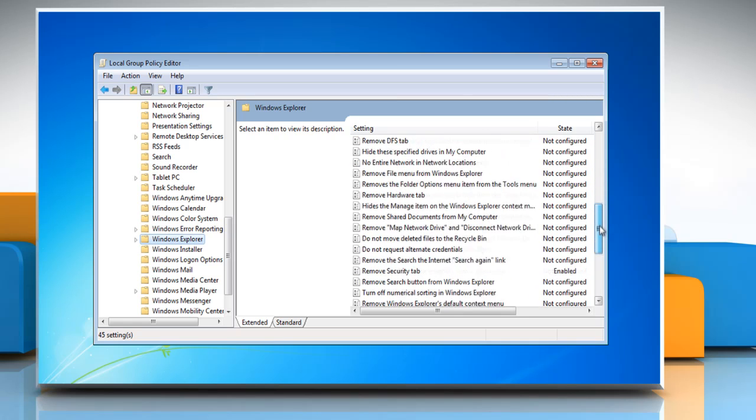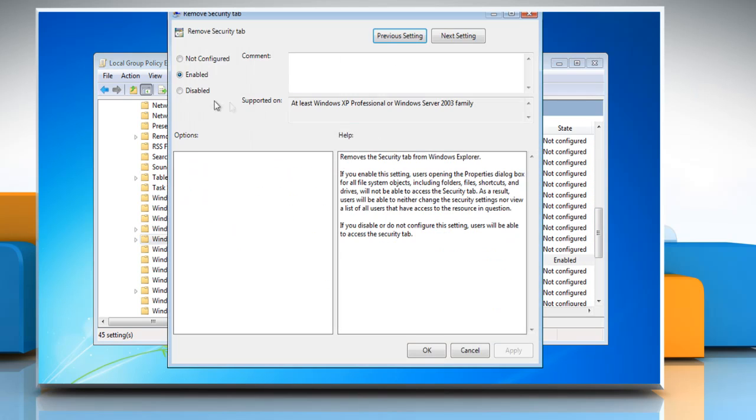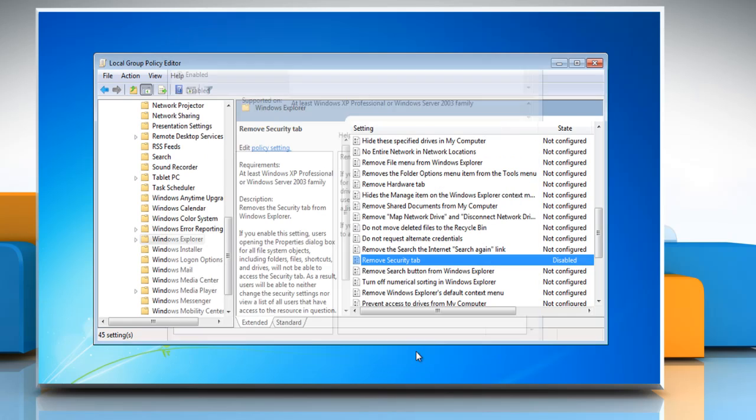locate Remove Security tab and then double-click on it. Select the radio button next to Disabled and then click OK.